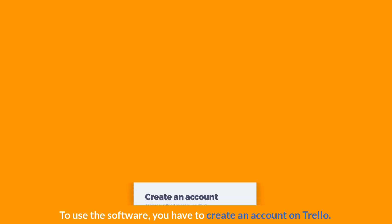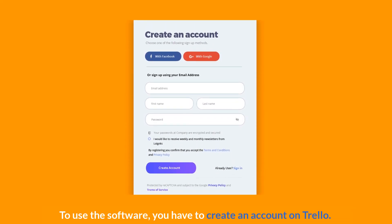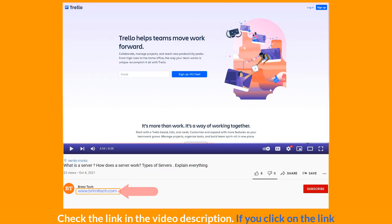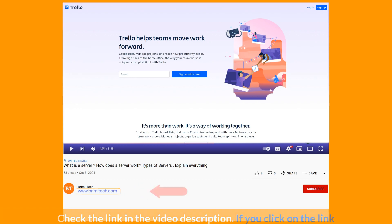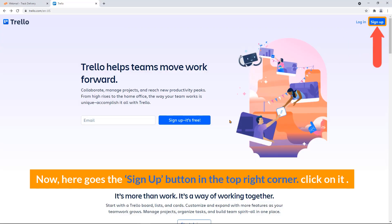To use the software, you have to create an account on Trello. Check the link in the video description. If you click on that link, you will be sent here. Now, here is the sign up button in the top right corner. Click on it.